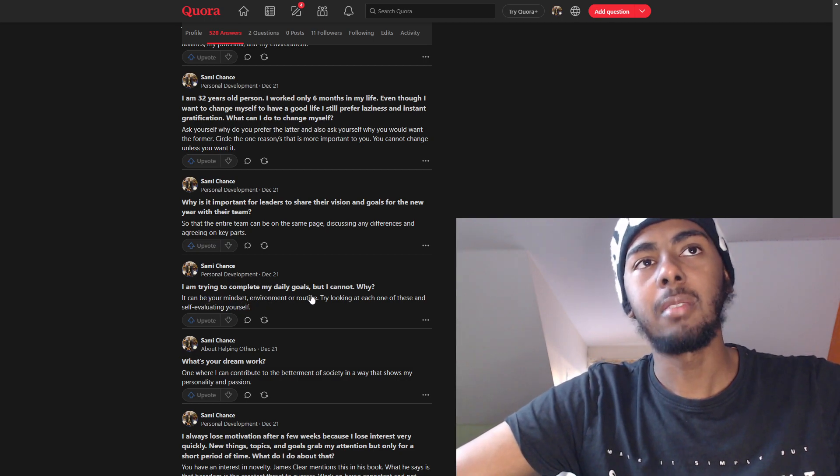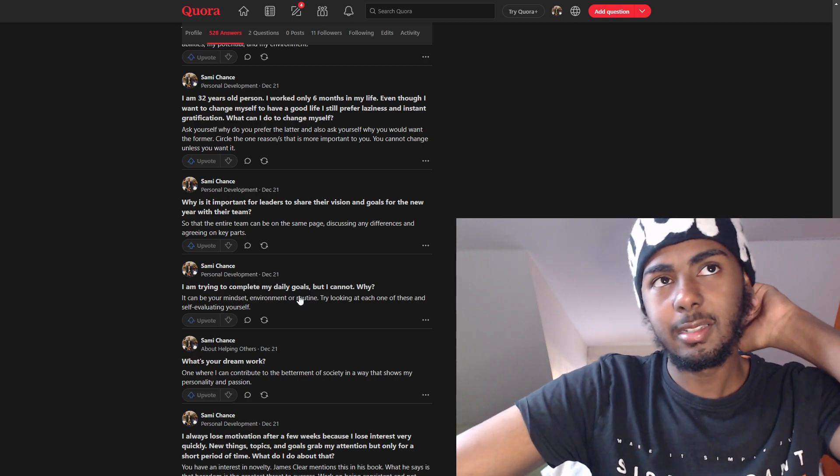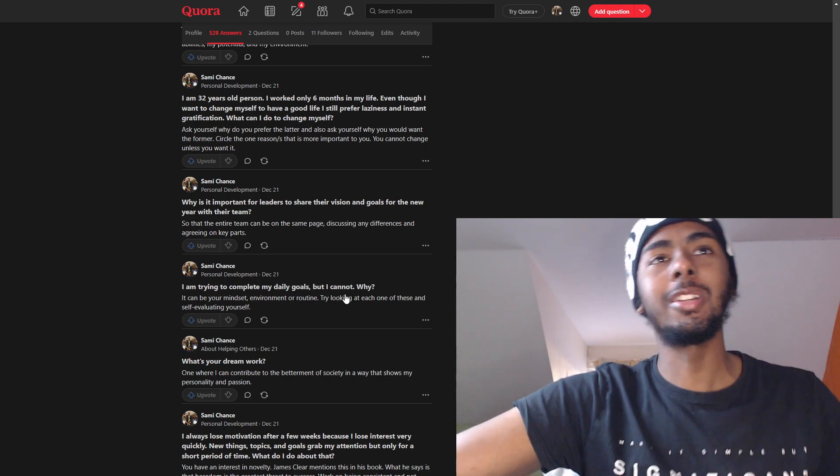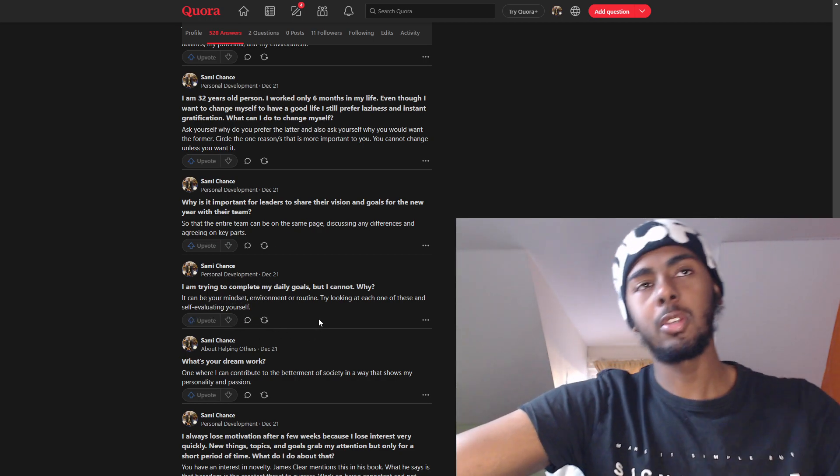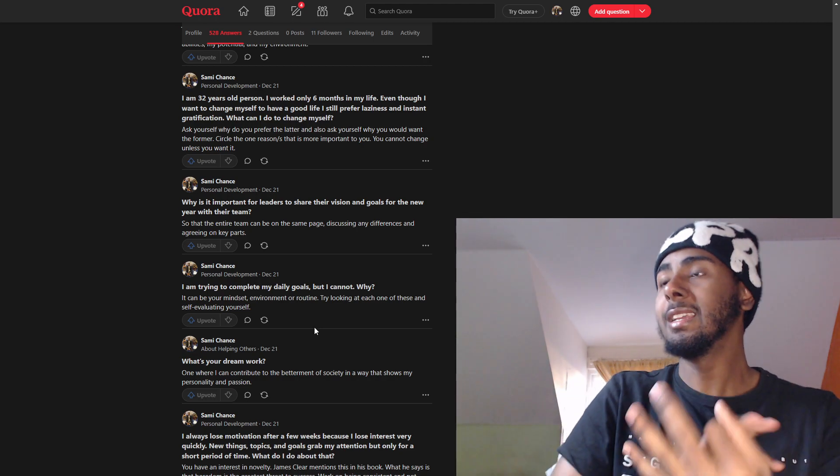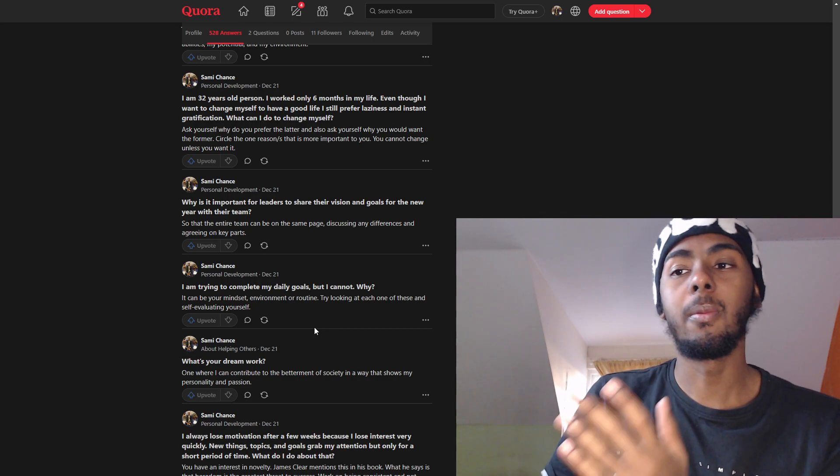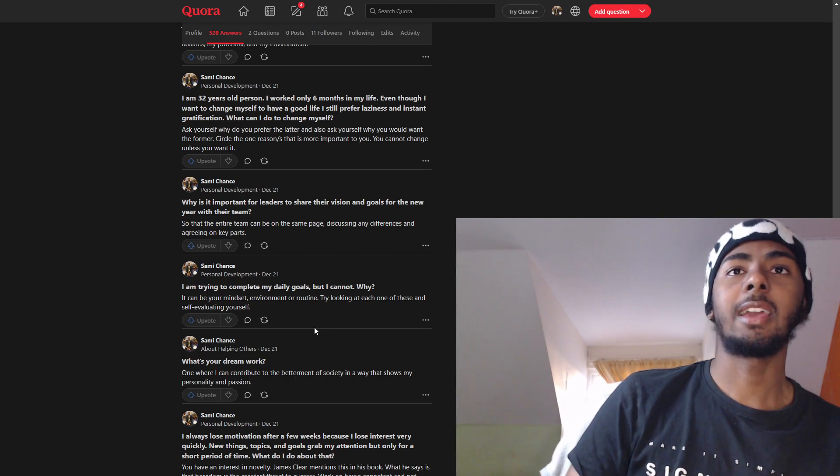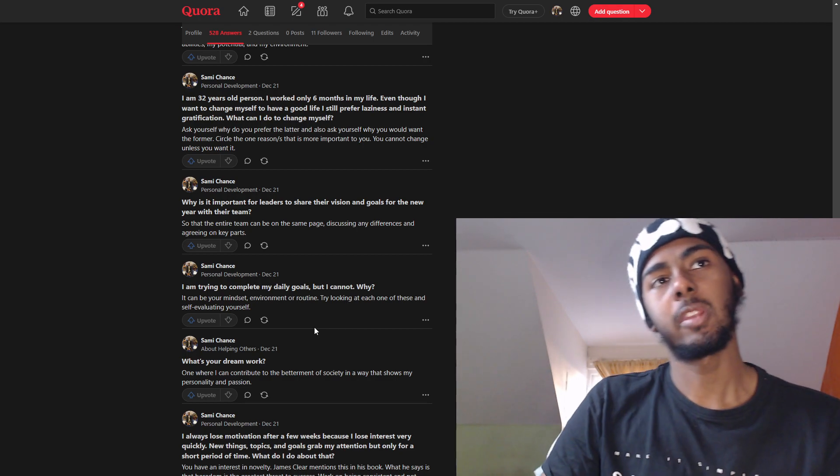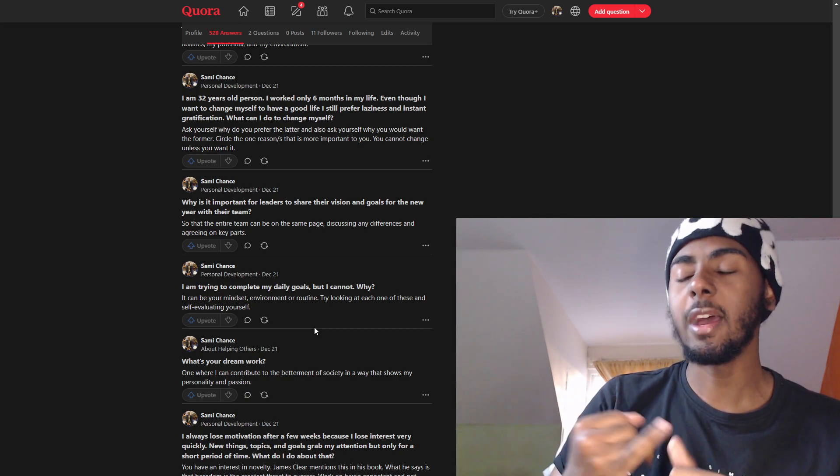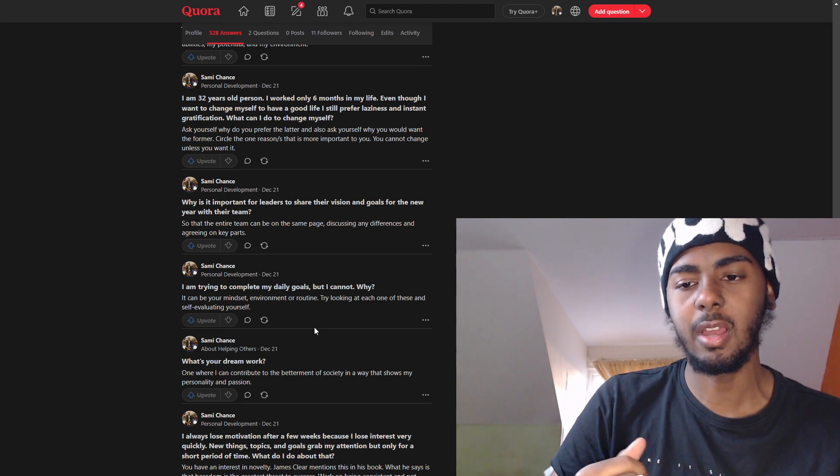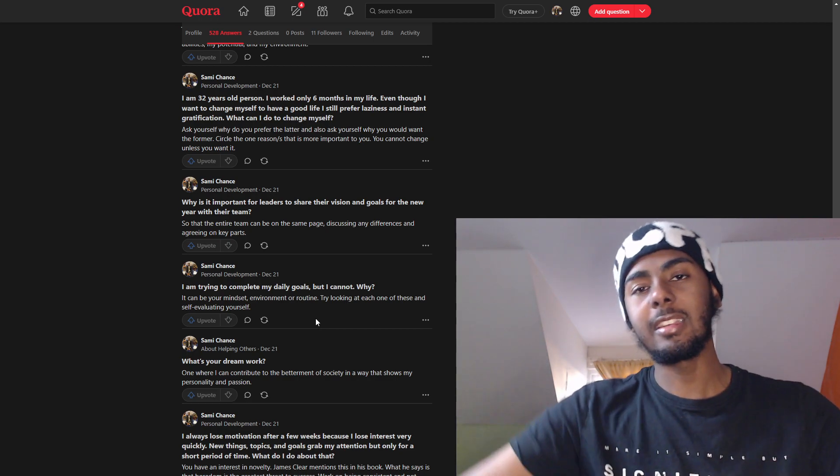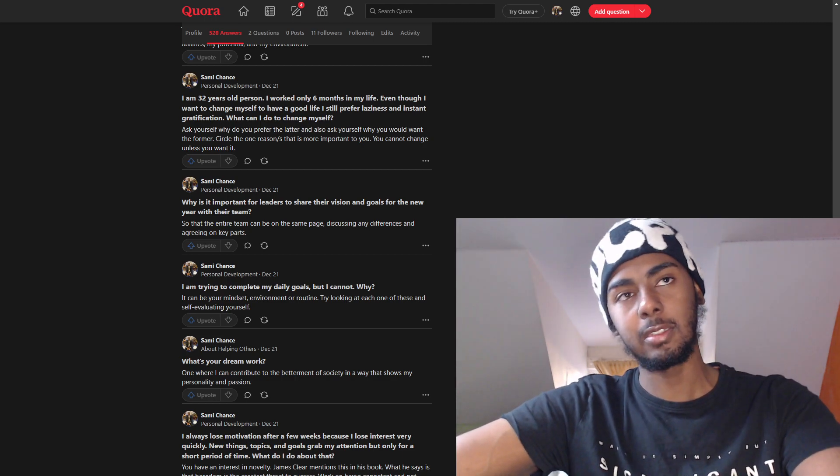I am trying to complete my daily goals, but I cannot. Why? This is as broad as ever. You don't know what's going on in his life or her life. But if I try to narrow it down, it can be your mindset, environment, or routine. Any of those three can be a way to have a broad look at your problems in life and try to find where it could be. Try looking at each one of these and self-evaluating yourself. Awareness is so key. It's one of the most vital things in your life if you want to improve and get into personal development.